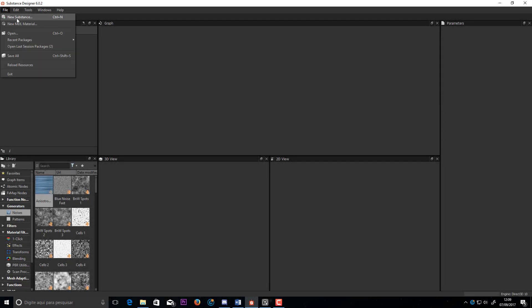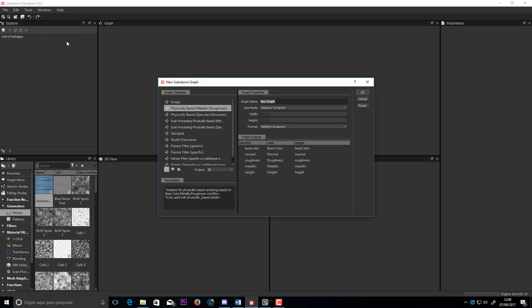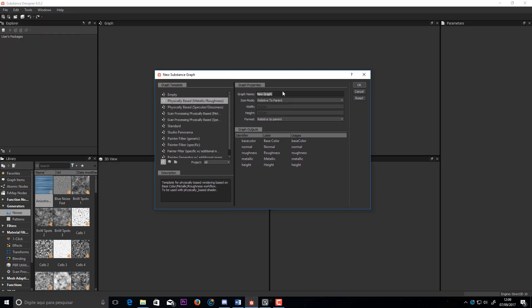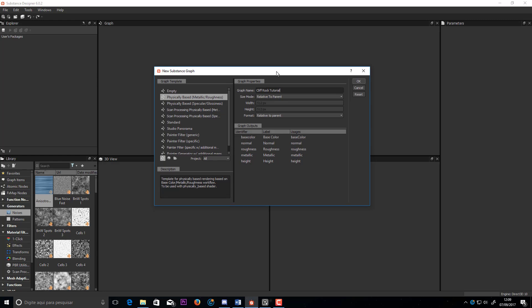Here we are in Substance Designer 6, let's create our new project. I will name it Cliff Rock. We will use Metallic Roughness Workflow.